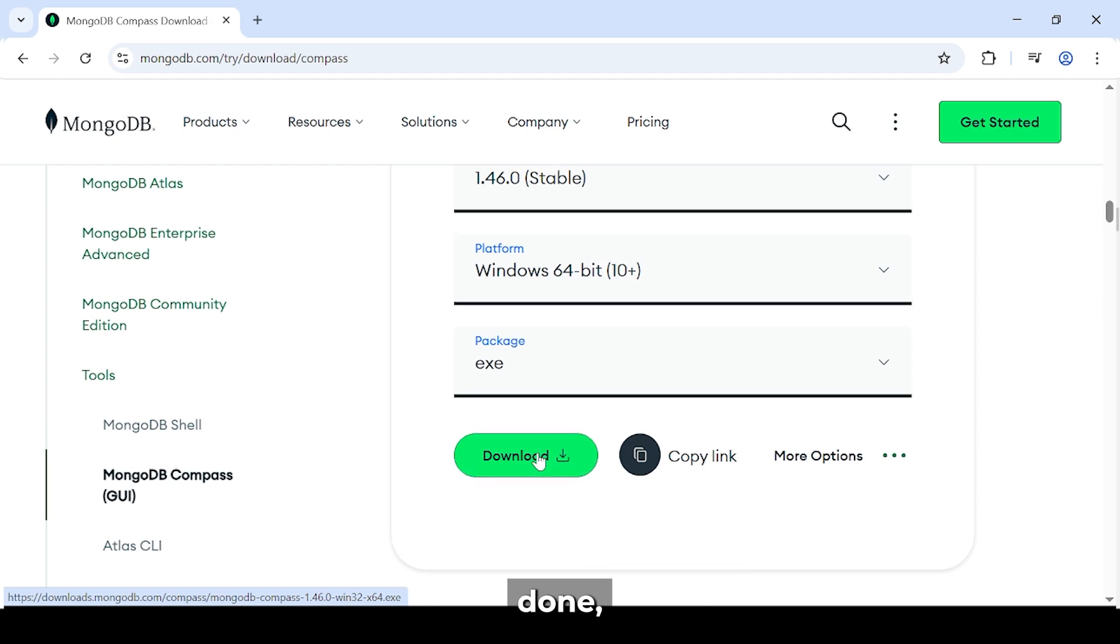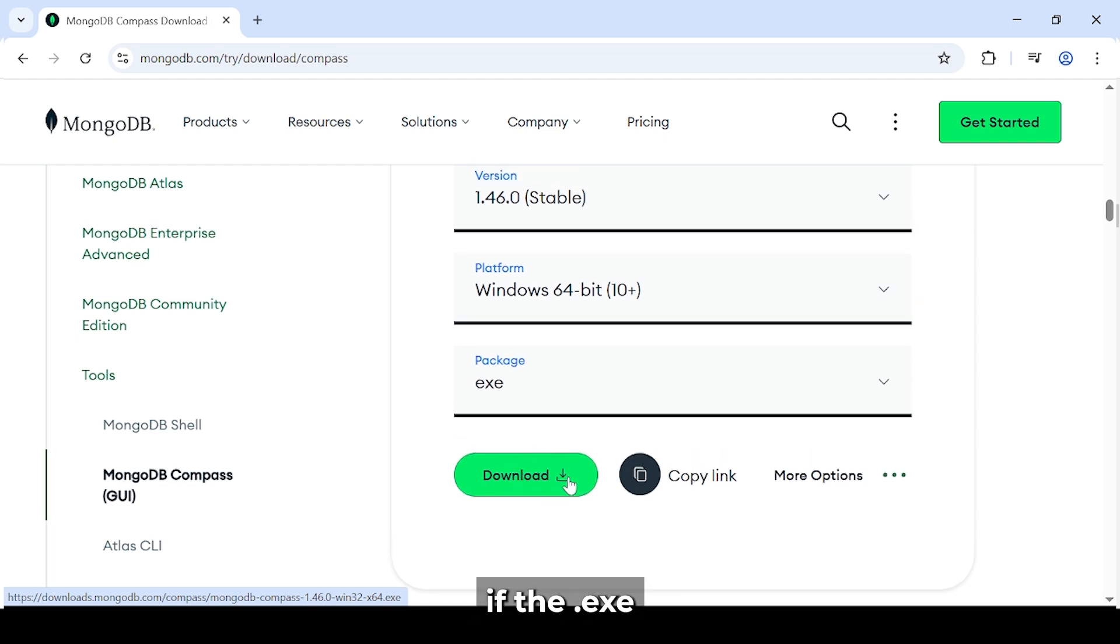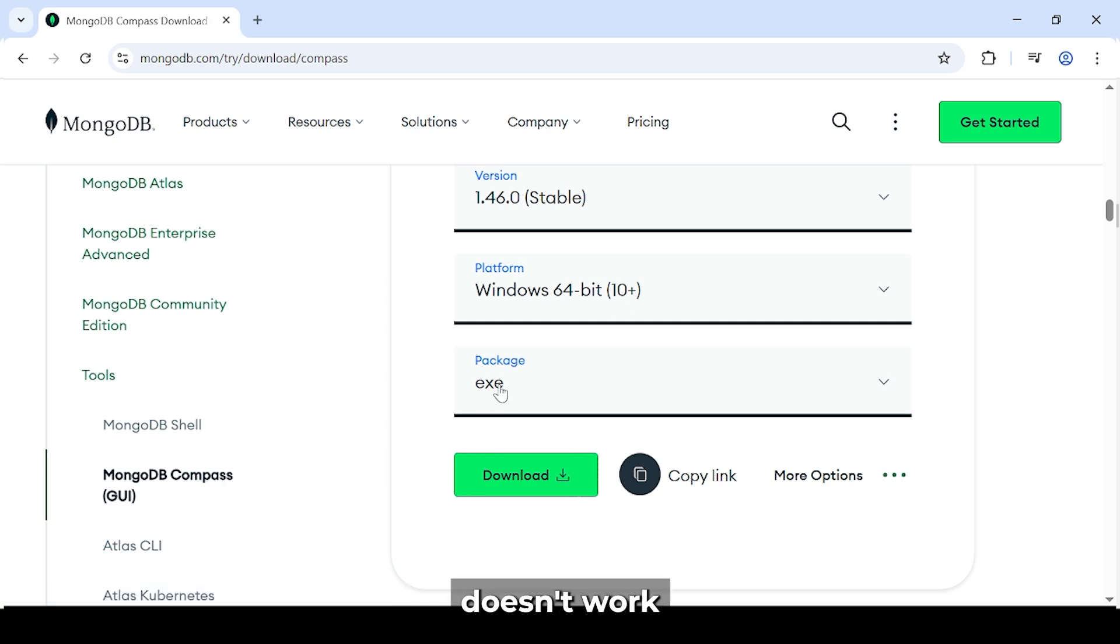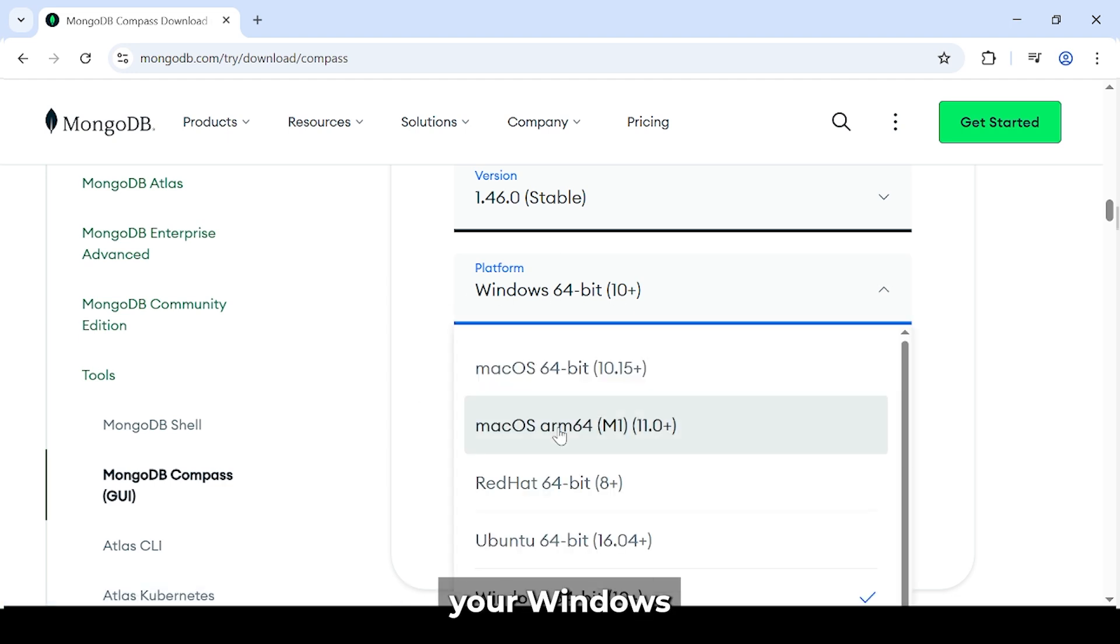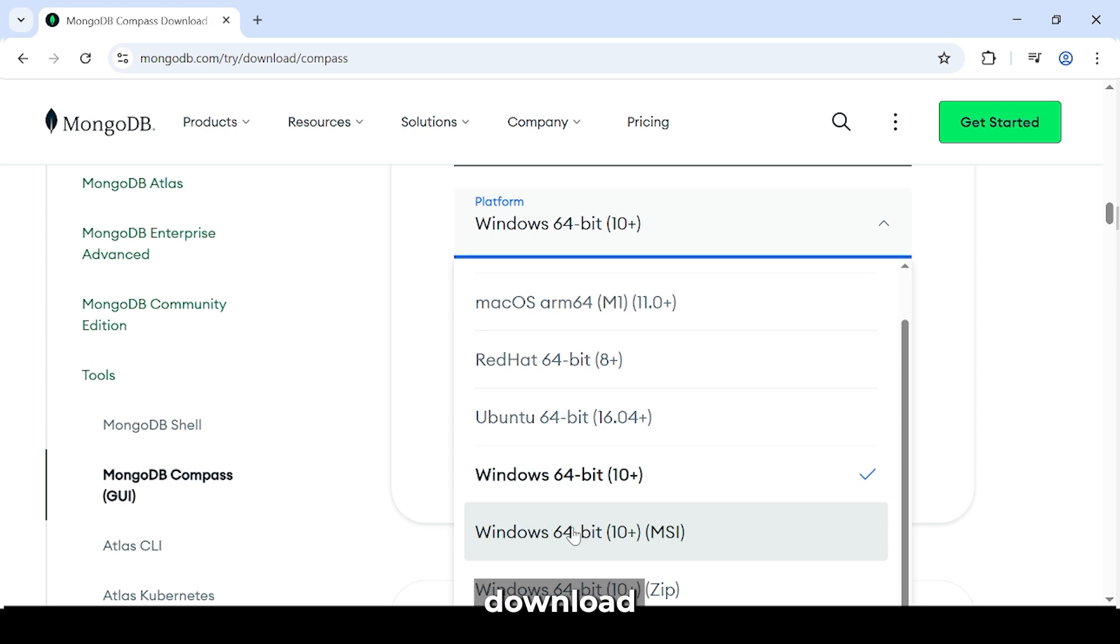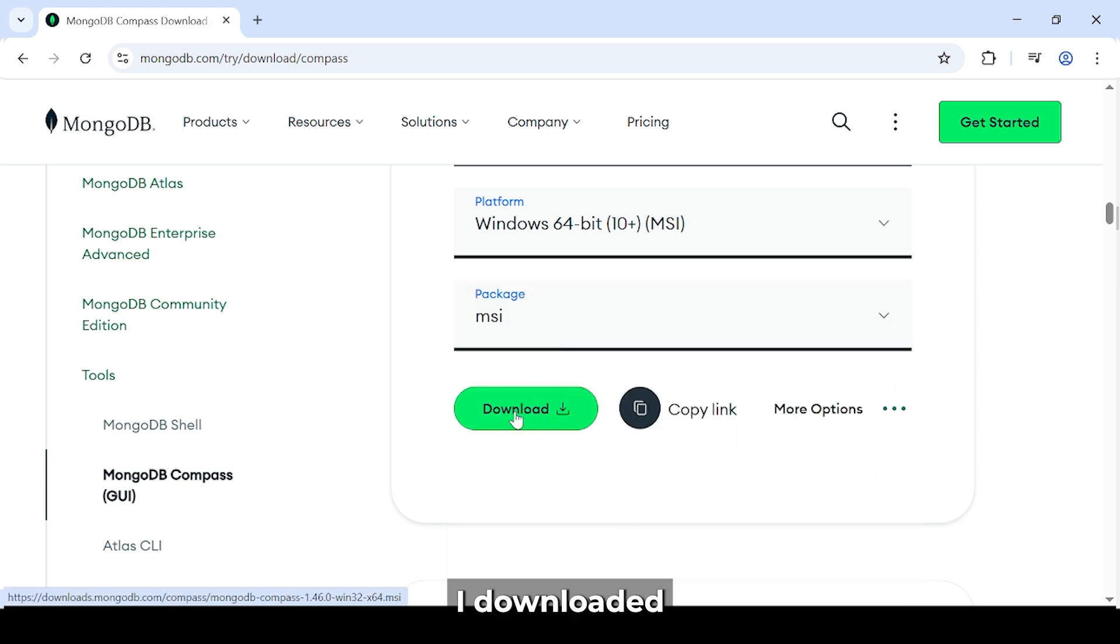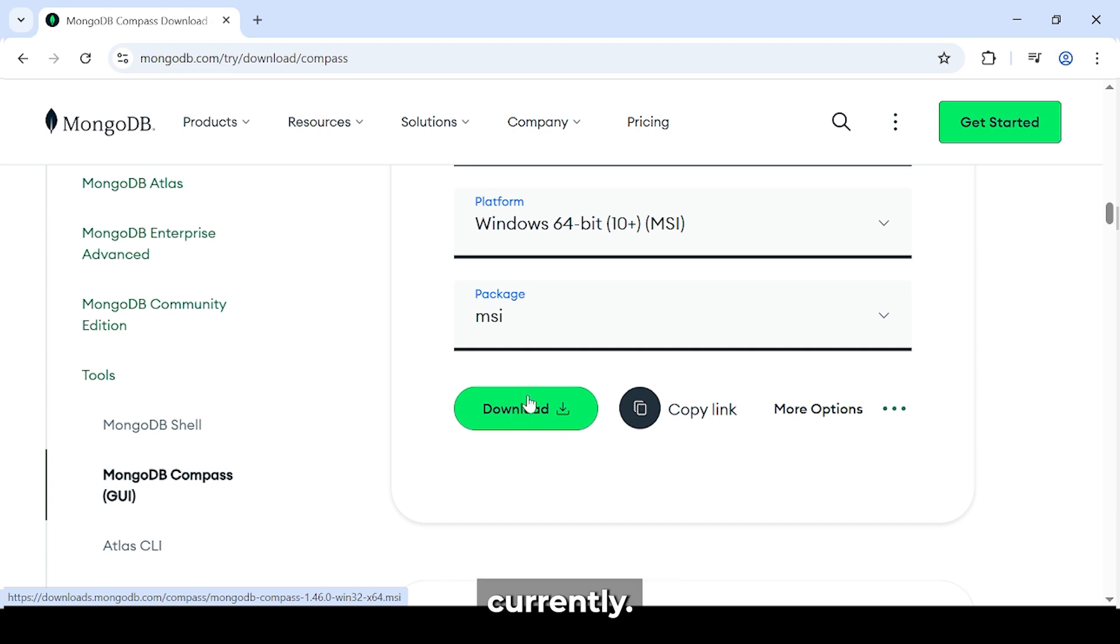Once it's done, go ahead and install it on your system. And if the .exe file doesn't work for some reason, then select Windows 10 plus MSI and download the MSI package. This is what I downloaded and installed on my system currently.